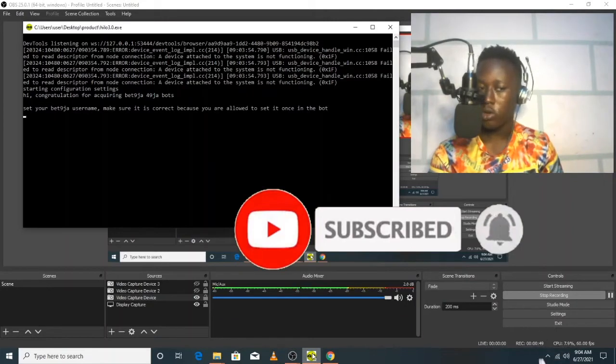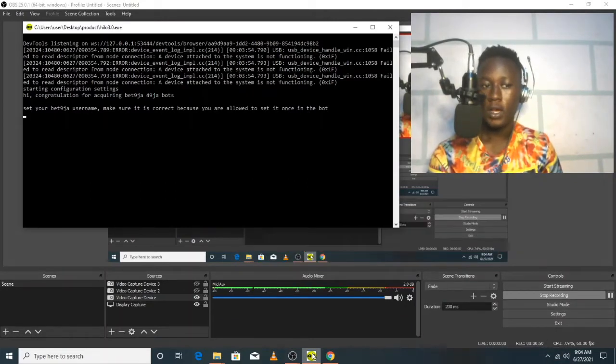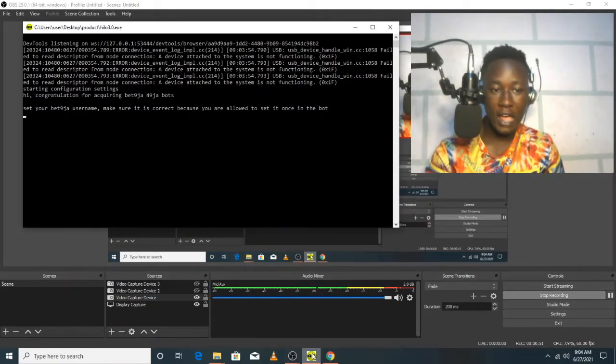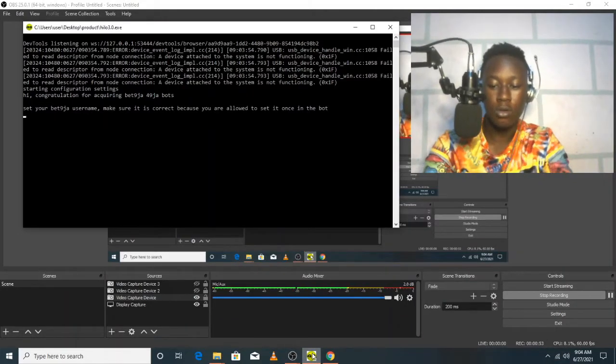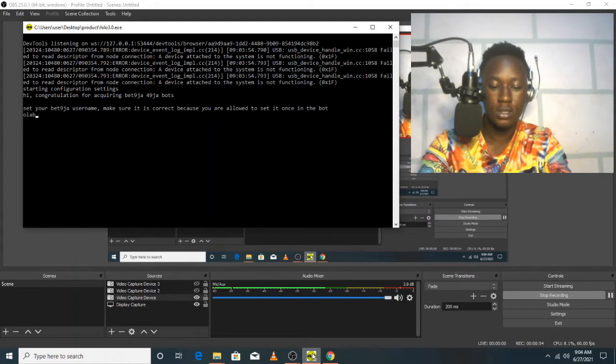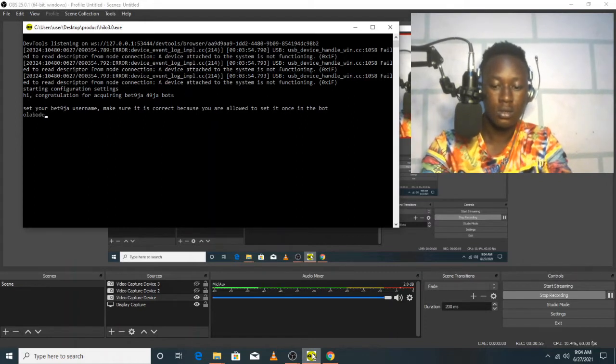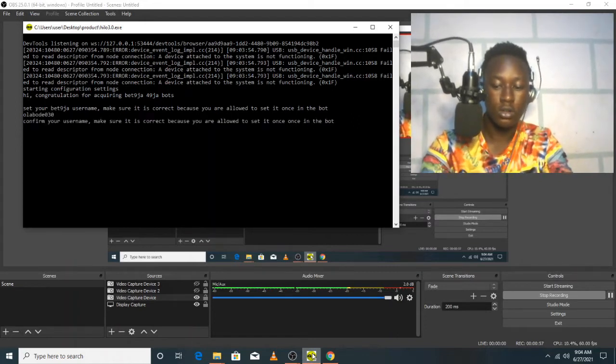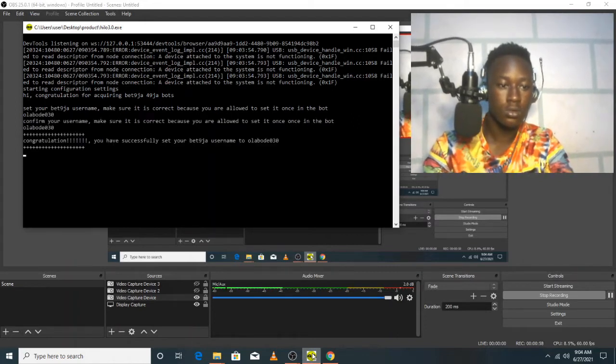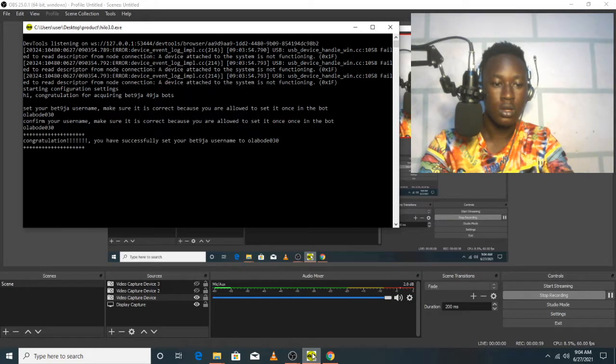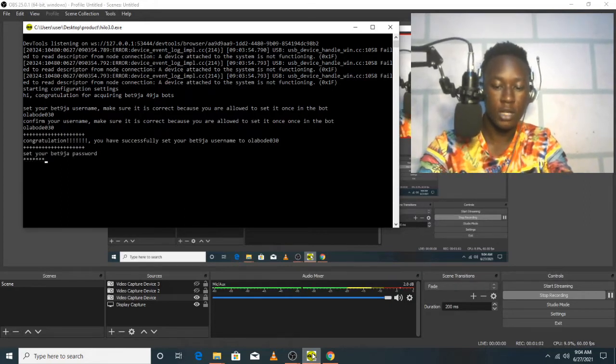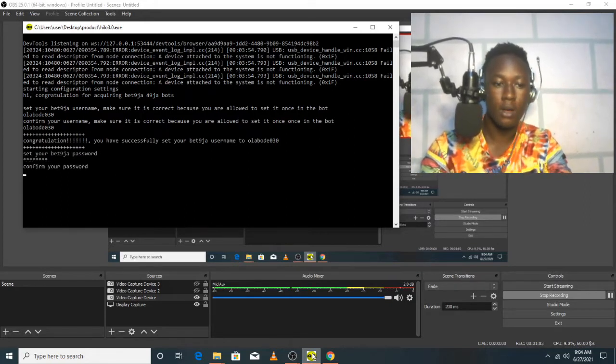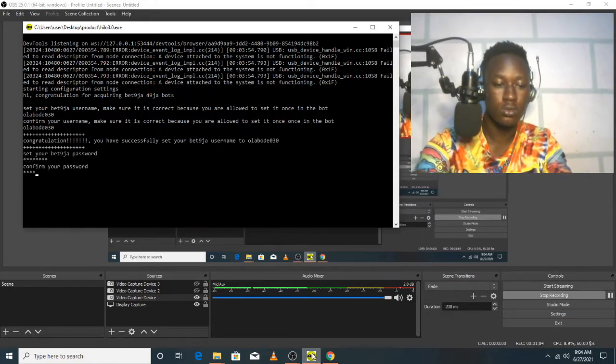Now let's quickly run the setup. It has asked me to set my Betway username, so let me do that. That's the first thing I'm going to do. Then I will have to set my password and confirm that too.